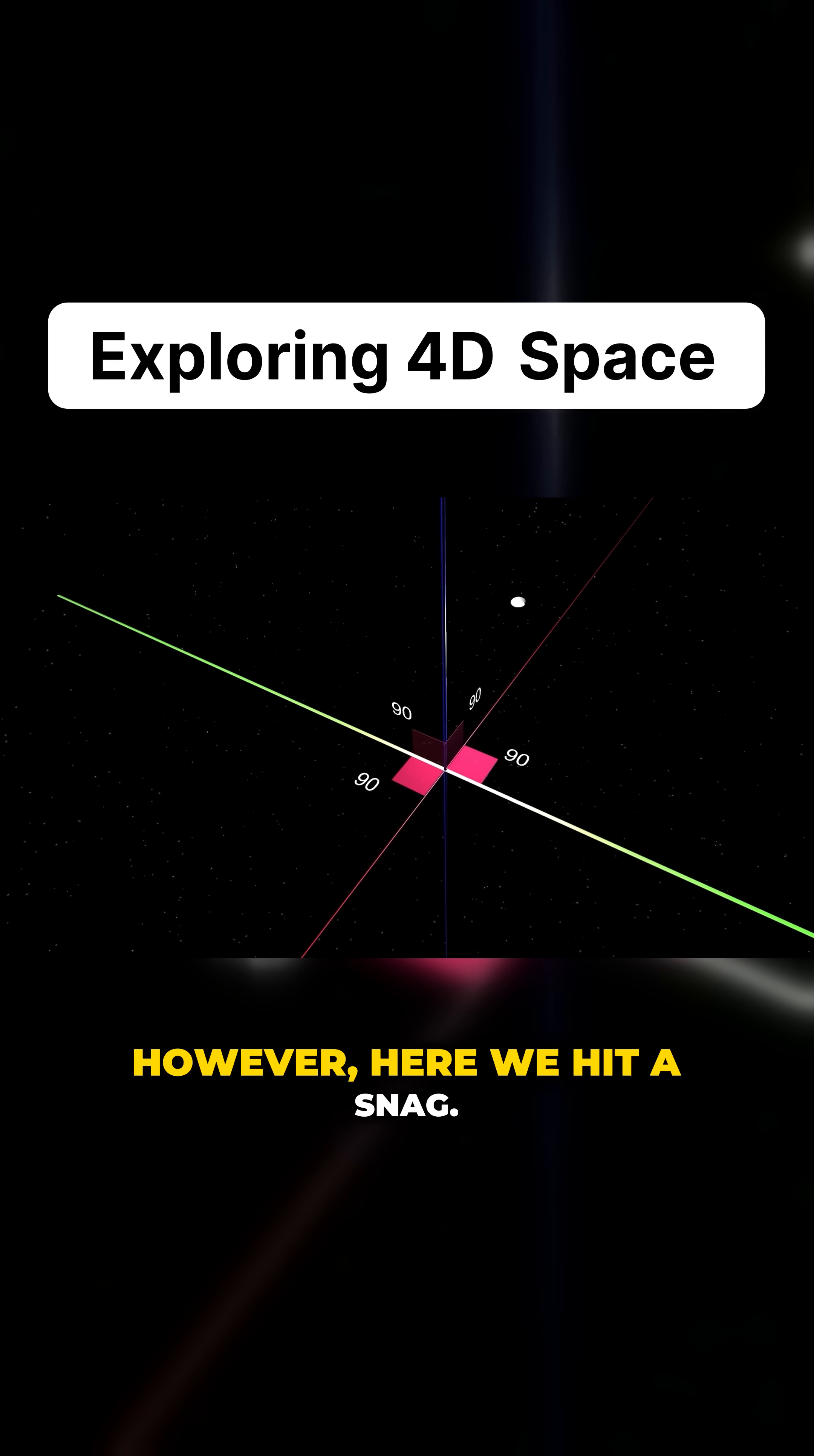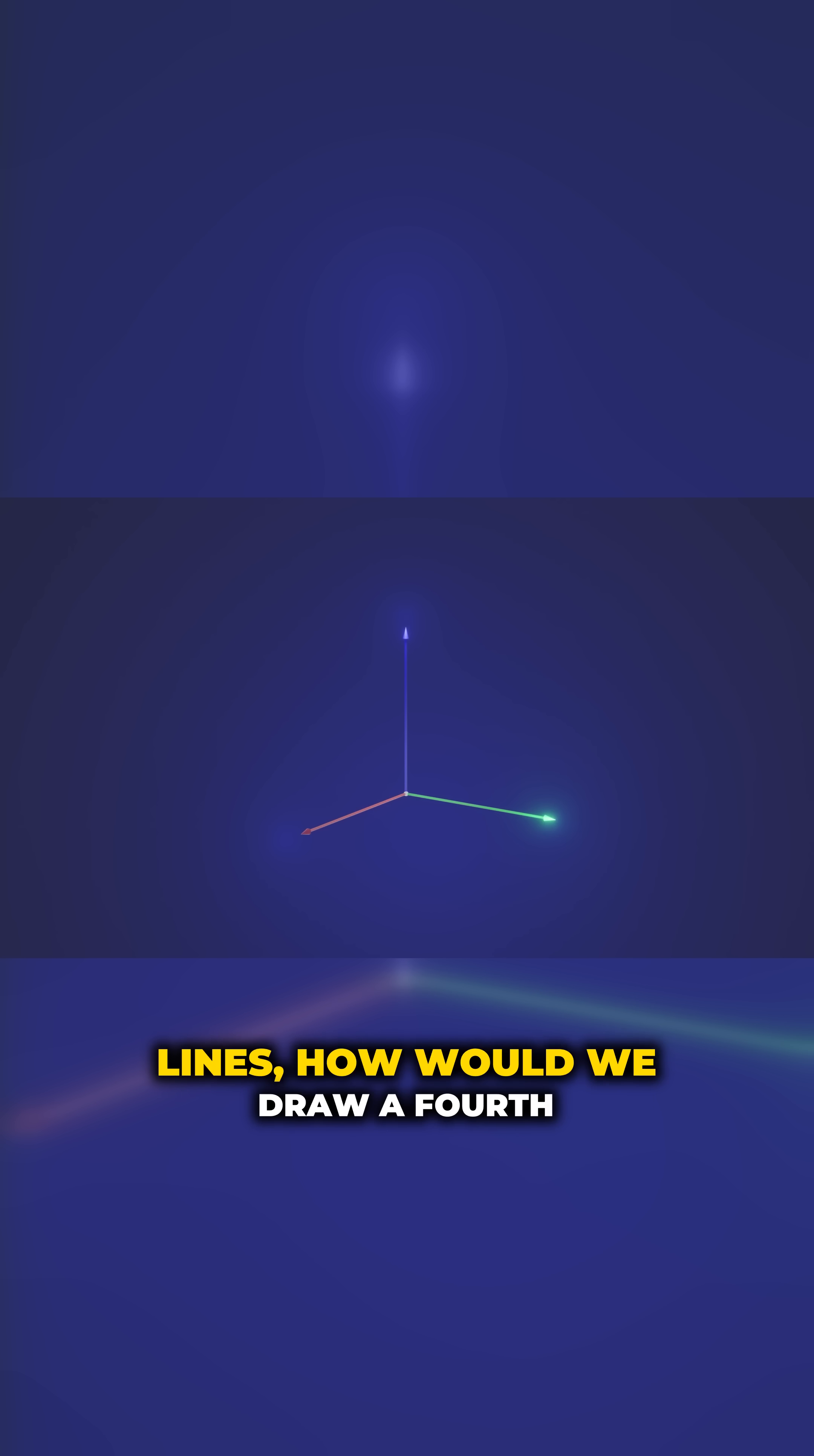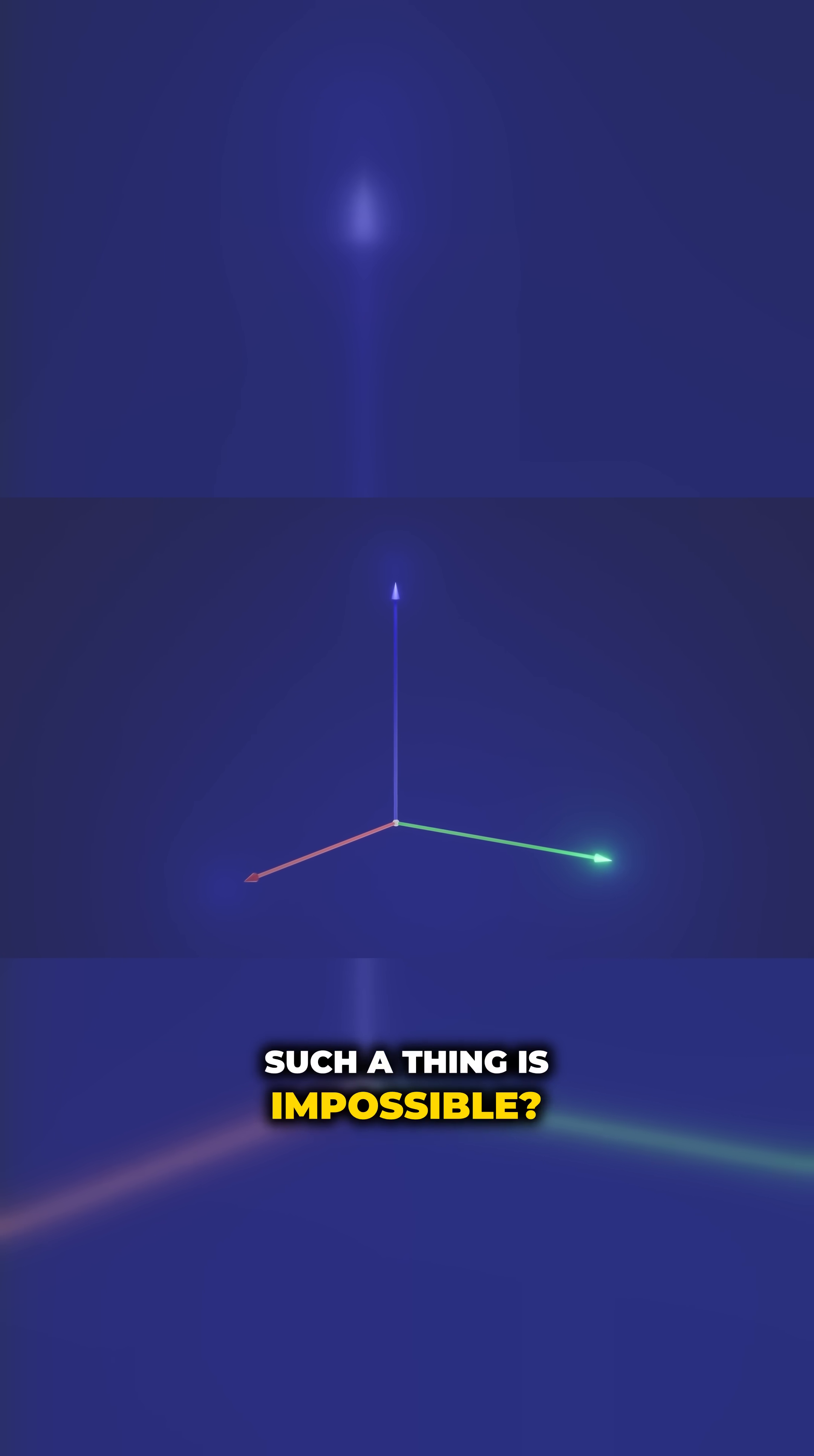However, here we hit a snag. While it's easy to draw a line that's perfectly perpendicular to a single other line, or to draw another line on top of those lines that is perpendicular to the two previous lines, how would we draw a fourth line that's perpendicular to all three? Surely such a thing is impossible?